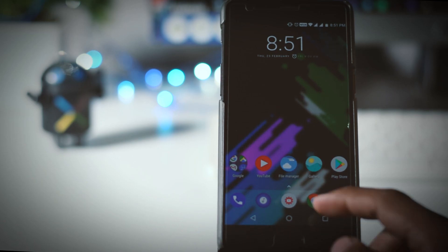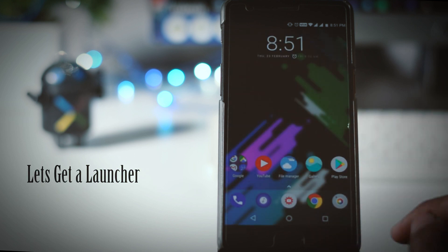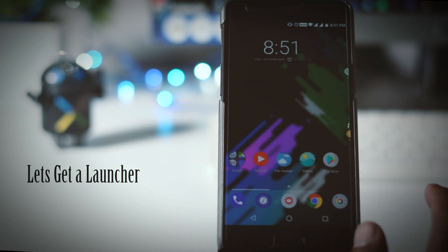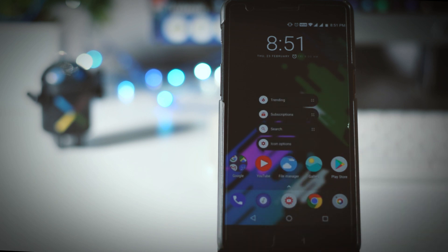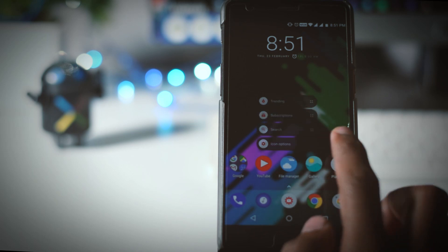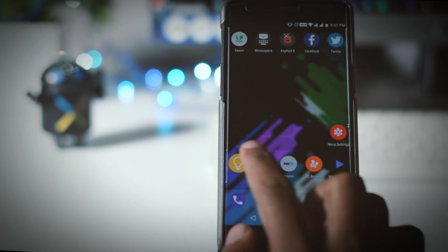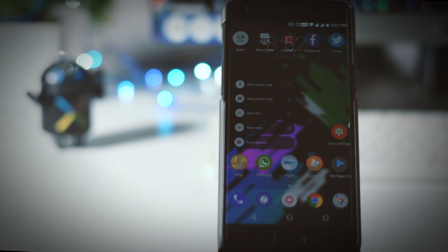So let's start with getting a launcher and I am not talking about pixel launcher. No doubt that it is a fantastic and clean launcher but it lacks in terms of customization. But if you want a launcher that will give you a pixel look and also has lots of features then my first and last choice is Nova.